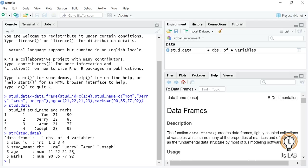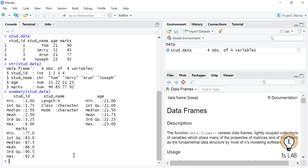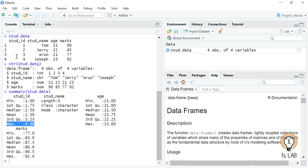We can also see the summary of the data frame using the summary() function: summary(student.data). It gives statistical details for all variables. For student ID it shows minimum, first quartile (1.75), median (2.5), mean (2.5), third quartile (3.25), and maximum (4). Since student name is character, those stats are not shown. Age and marks also display their respective min, max, and quartile information.